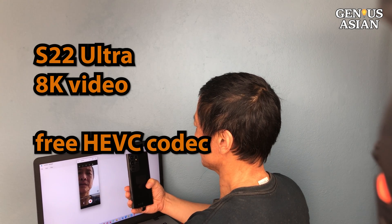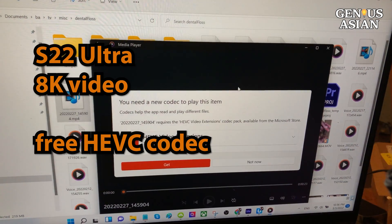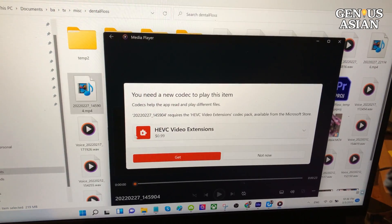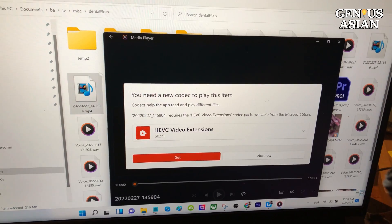It comes with 8K video. Also, as a bonus in our video here today, we will show you how to get a free HEVC codec.